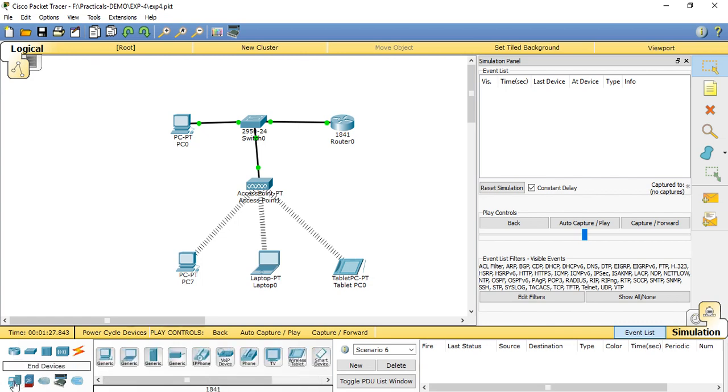For the wireless access point at the other end, we have the wireless access again. We have to put three end devices.